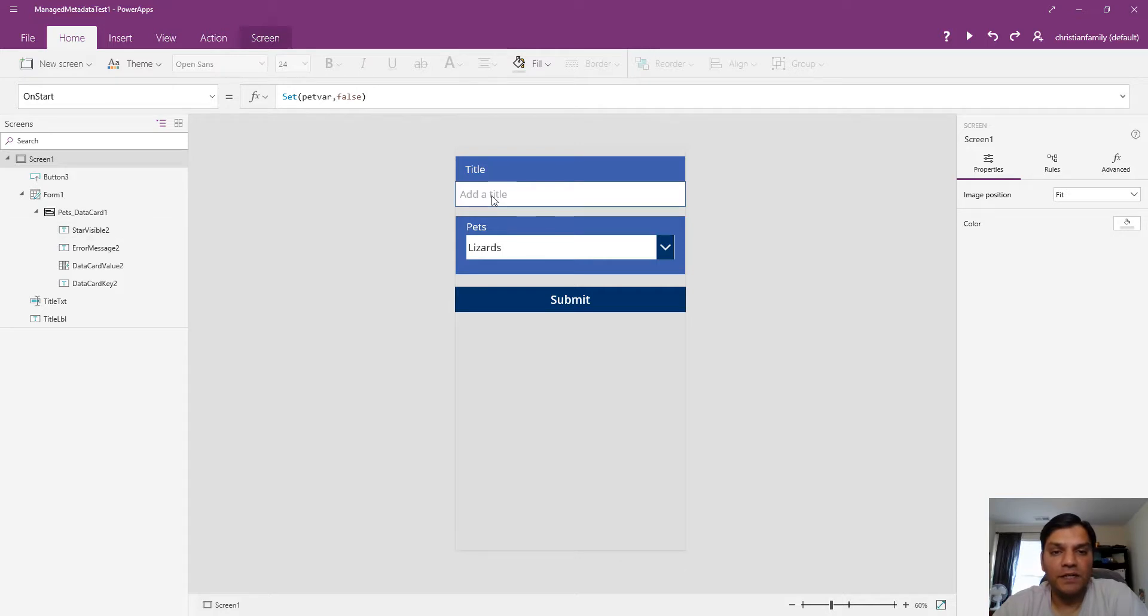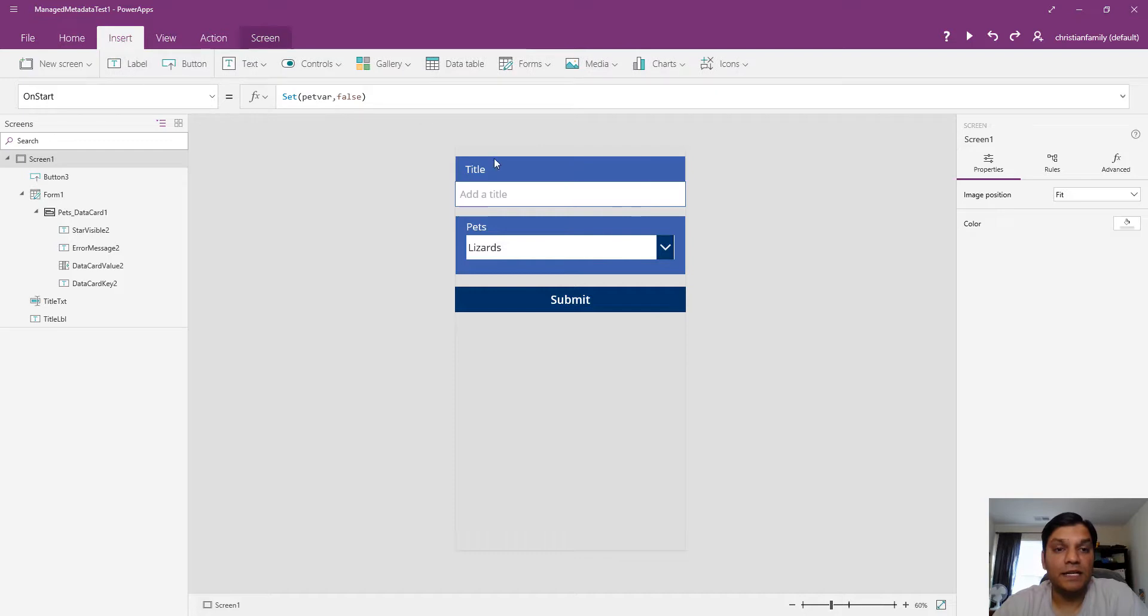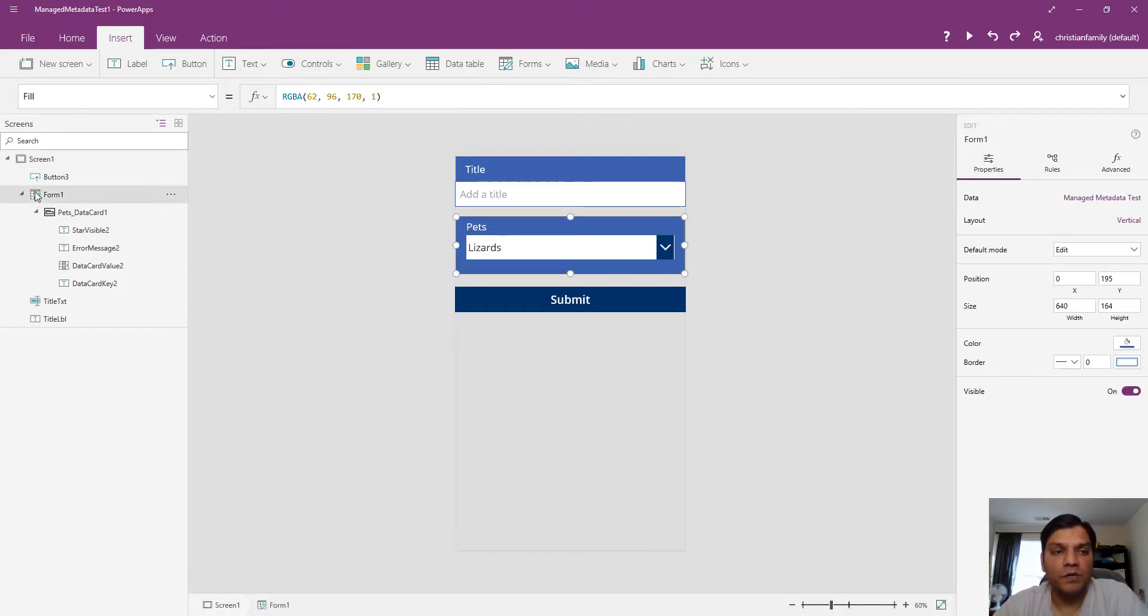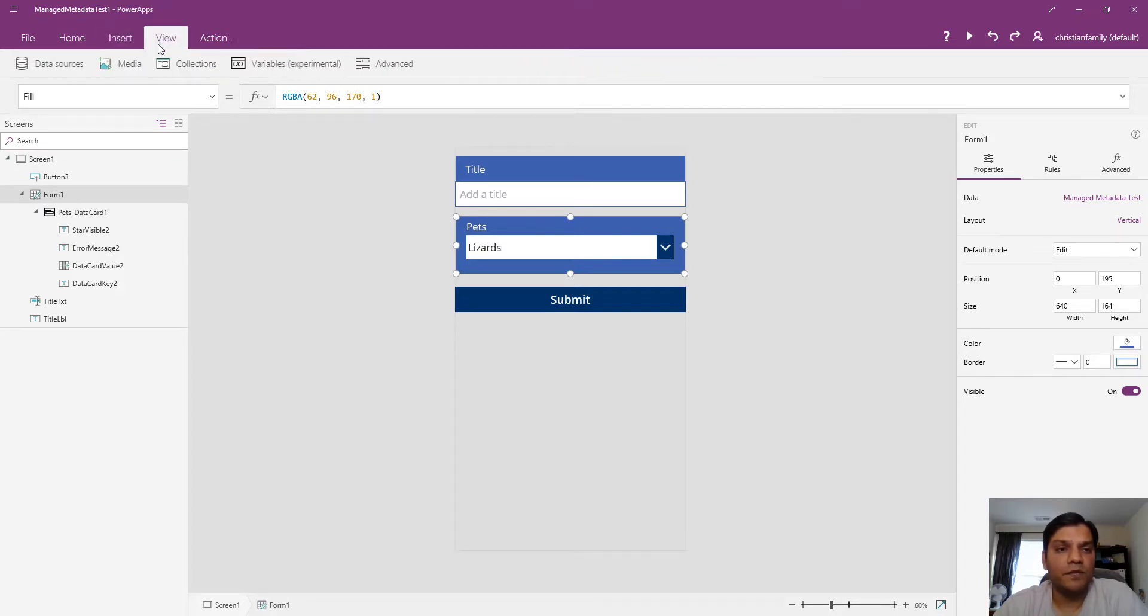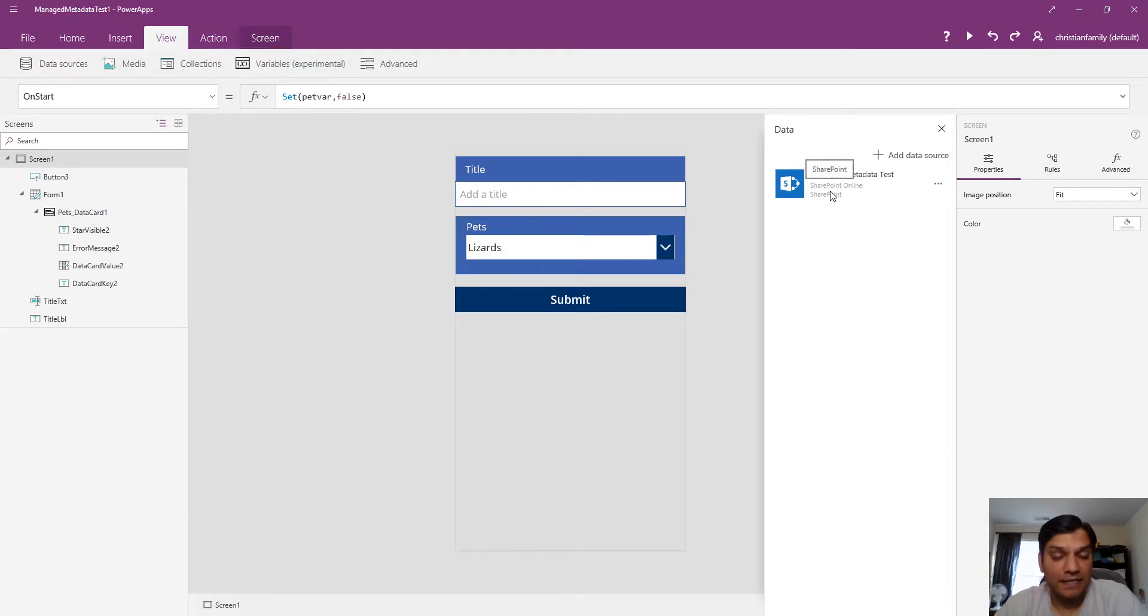What I have here is a title label, a text input where I'll type the actual title, and I added a form. Before adding the form, I pulled that managed metadata test list from the data sources.